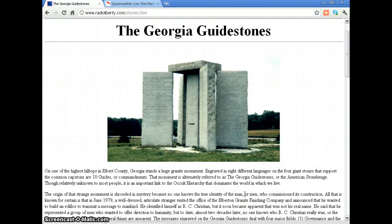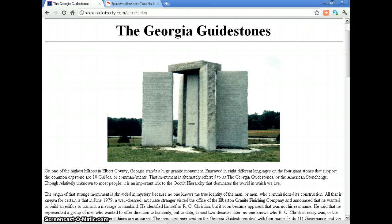The Georgia Guidestones — on one of the highest hills in Elbert County, Georgia, stands a huge granite monument engraved in eight different languages on four giant stones that support a common capstone. On them are ten guides or commandments. That monument is alternately referred to as the Georgia Guidestones or the American Stonehenge. Though relatively unknown to most people, it is an important link to the occult hierarchy that dominates the world in which we live.